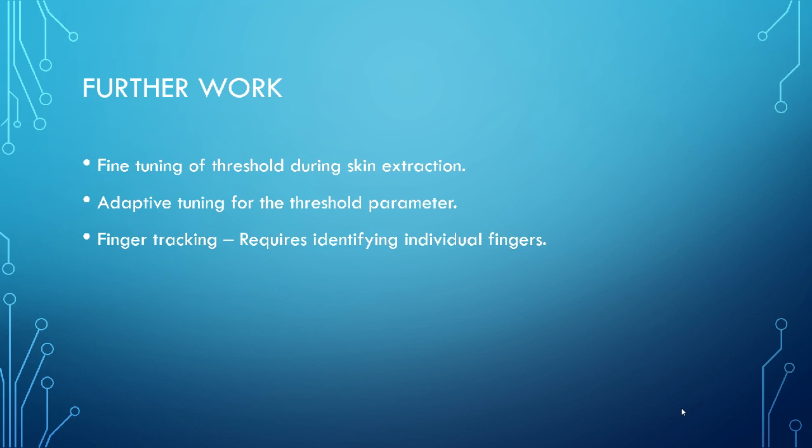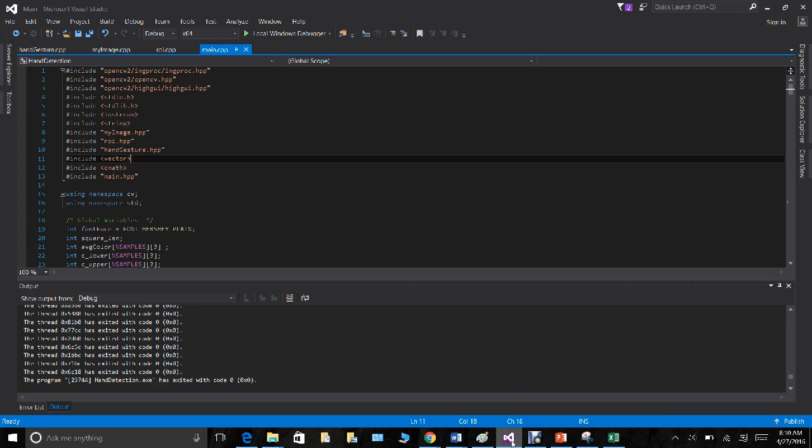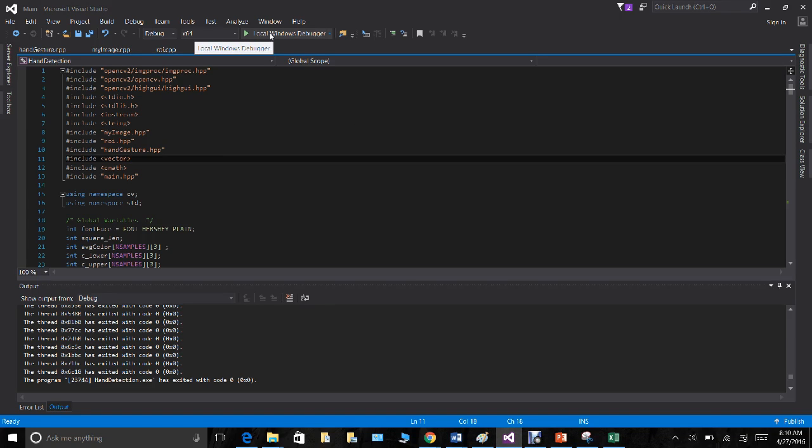This is the presentation for my project. And we shall go ahead and check out the demo. So I have used Visual Studio 2015 with OpenCV 310 library. And this program has been written based on those. And we will be looking at the demo.